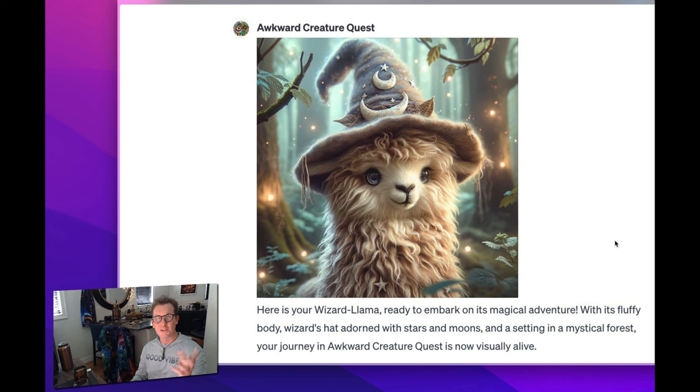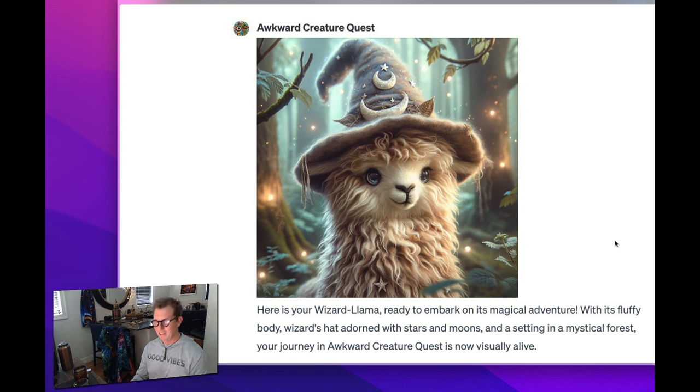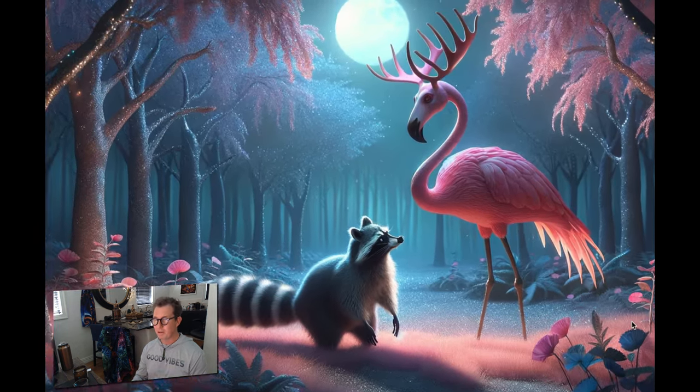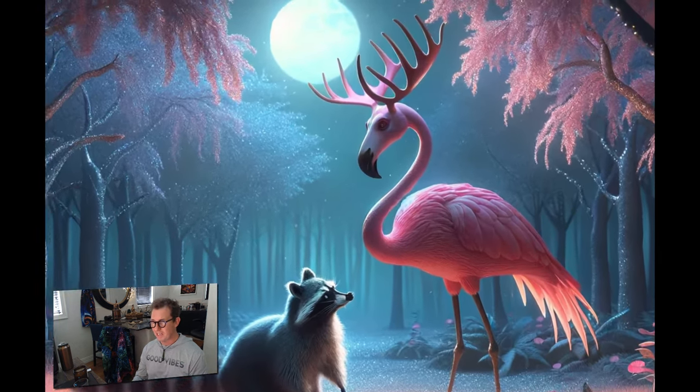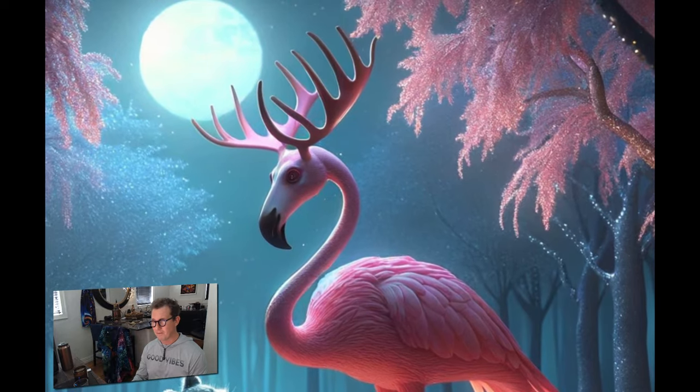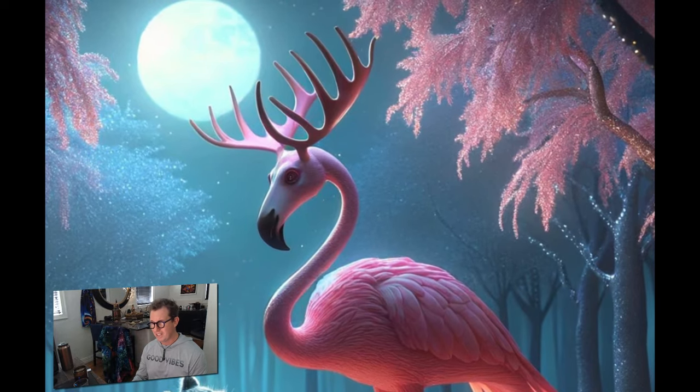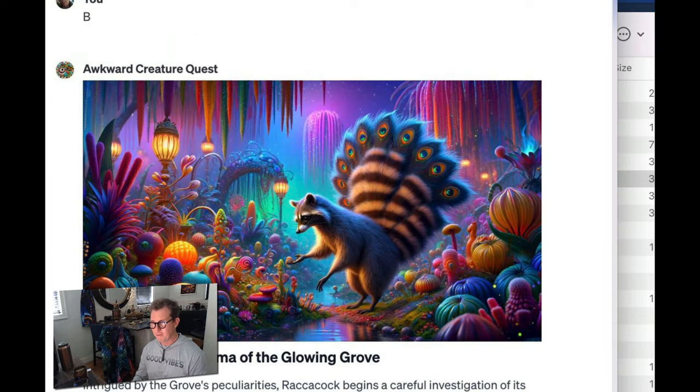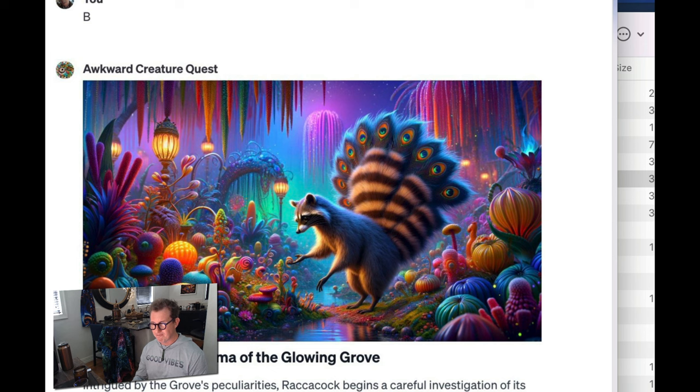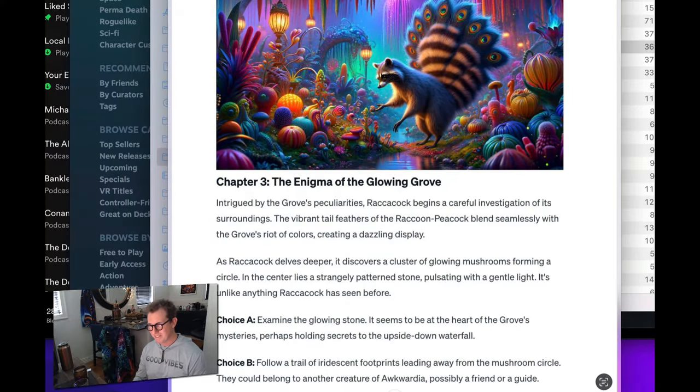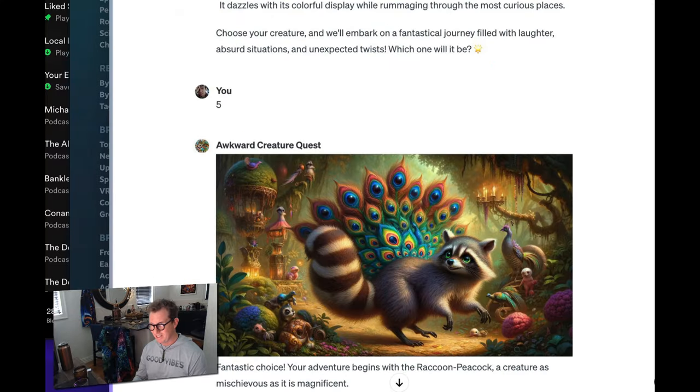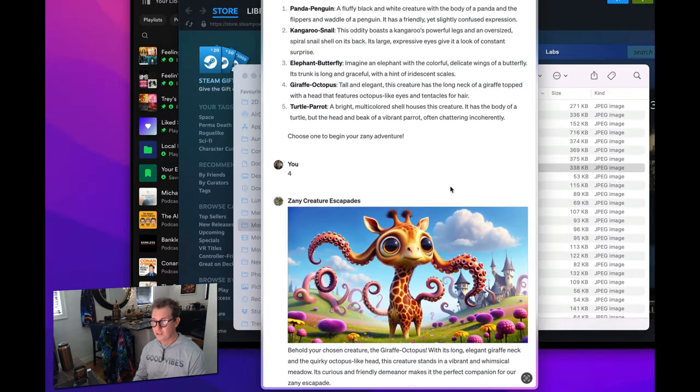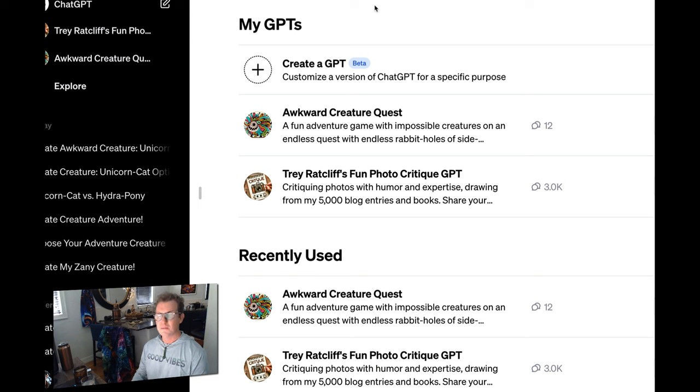Because the creatures are different every time, here's some other ones that it gave me. I had a wizard llama I went on a wild adventure with. At some point, I went to go visit a flamingo moose, who had information for me in one of the enchanted forests. This is my raccoon and peacock. And then you remember Rokakok, which is great. There's Rokakok being born. I'll never forget that day. In this other game, I wisely chose the giraffe octopus.